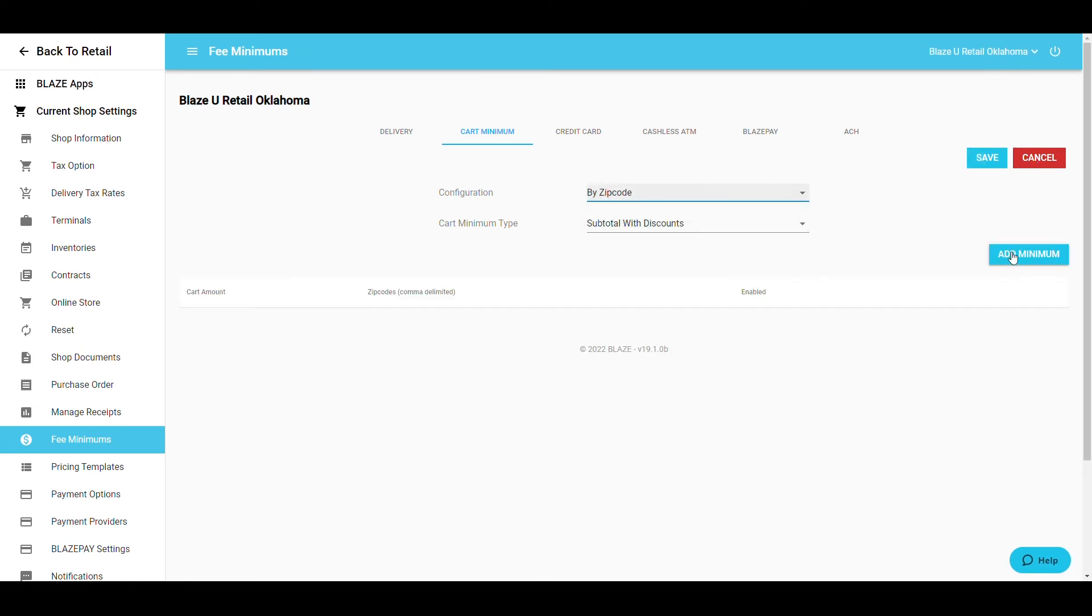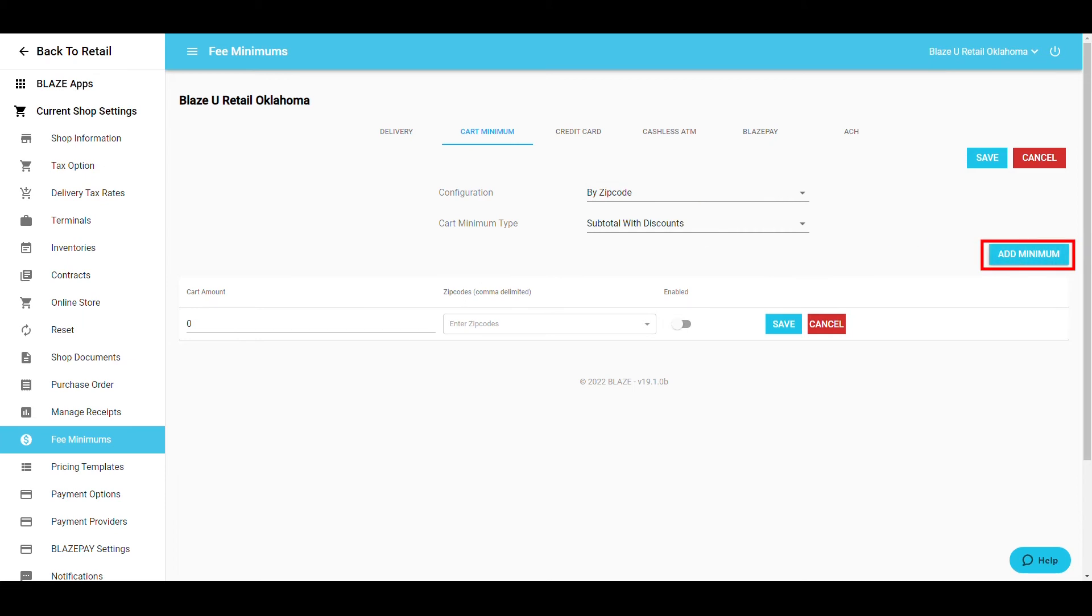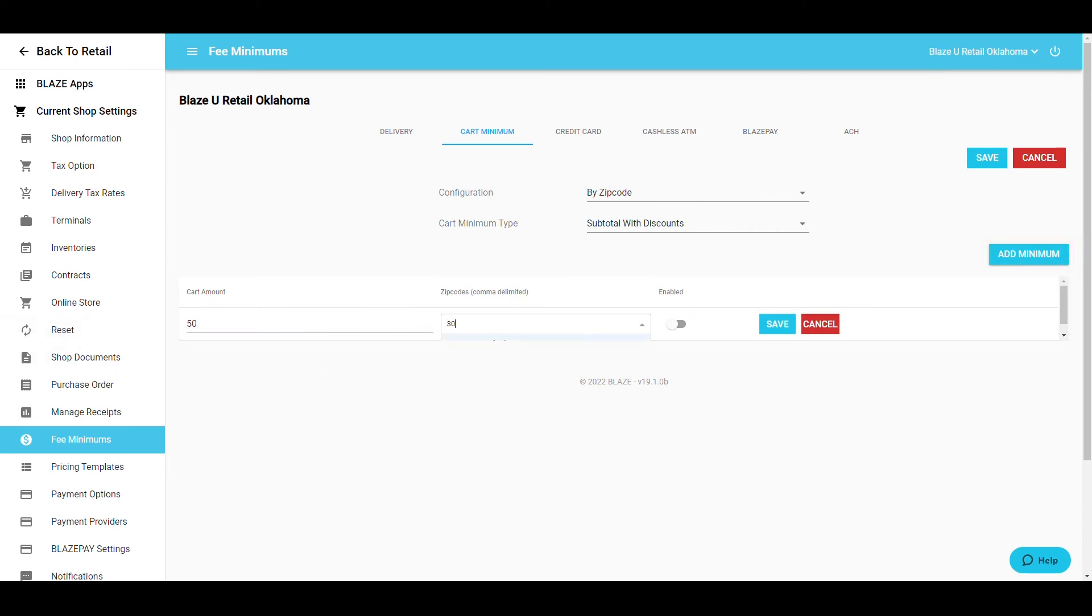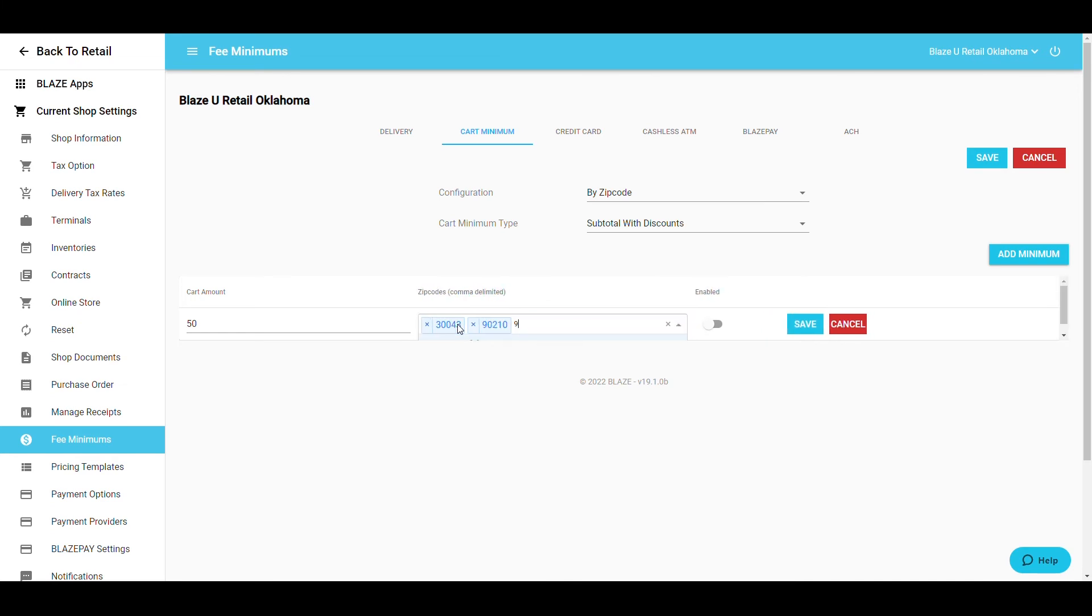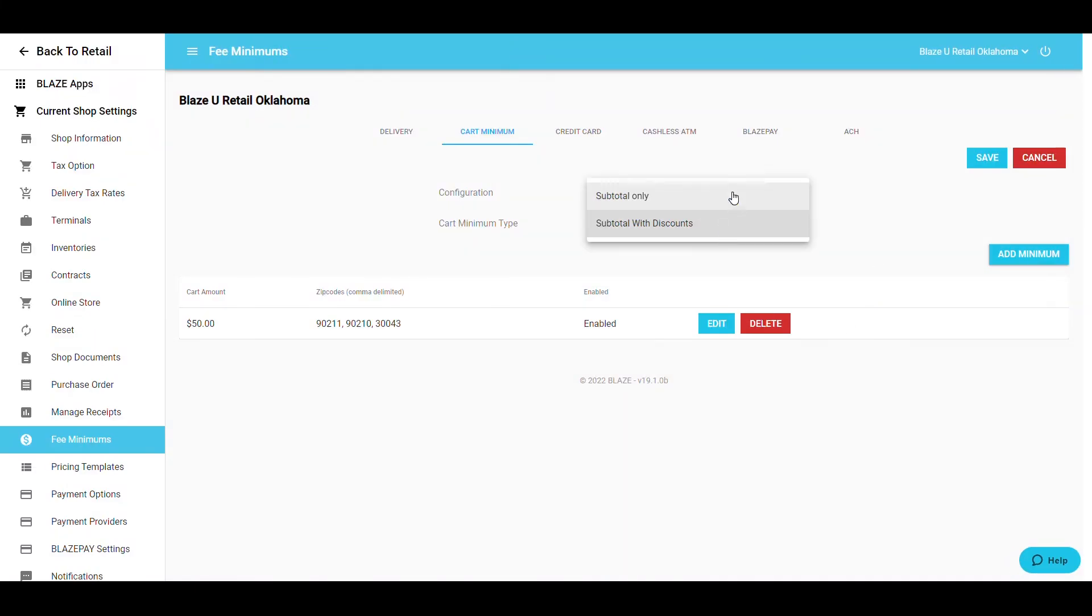If doing per zip code, select Add Minimum and fill out each row. You can input multiple zip codes per row. Make sure to enable the fee and save each time you make a change.